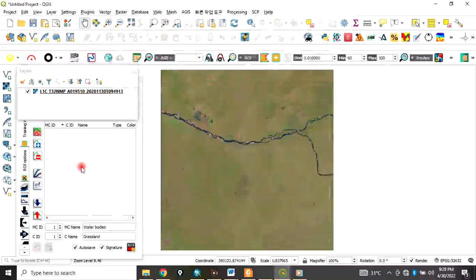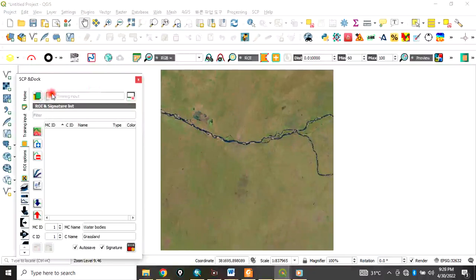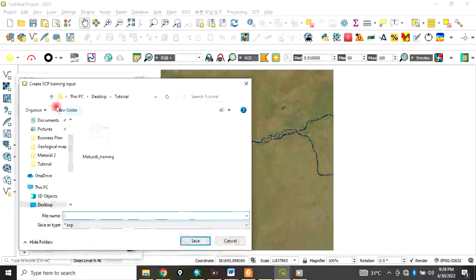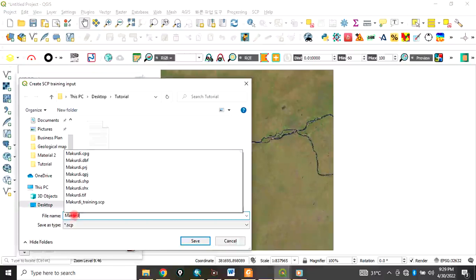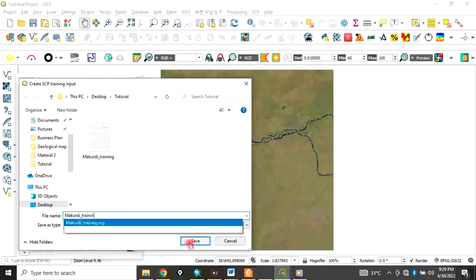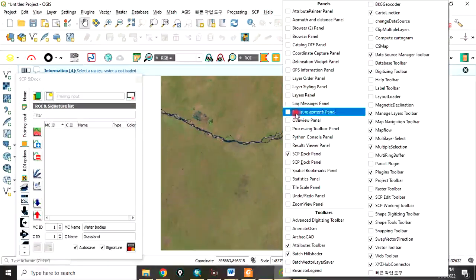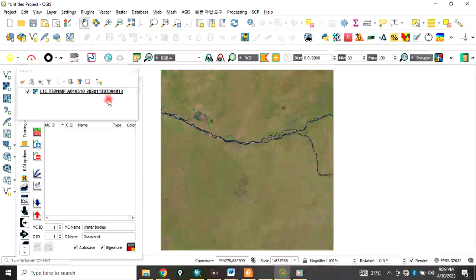To classify the image, go to the SCP dock and click on Create New to create a training file. Label it — for example, 'my_cody_training' — then click Save. Bring back your layer panel and you will see the training layer already appearing there.